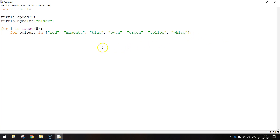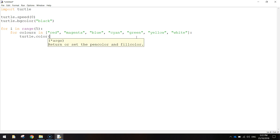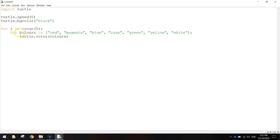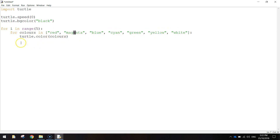Inside of this second loop we write everything to draw a square. We'll write turtle.color, and the color will come from the colors loop — so red, magenta, blue, cyan, green, yellow, and white squares will appear. It then loops back and does it all over again, a total of five times in the end.